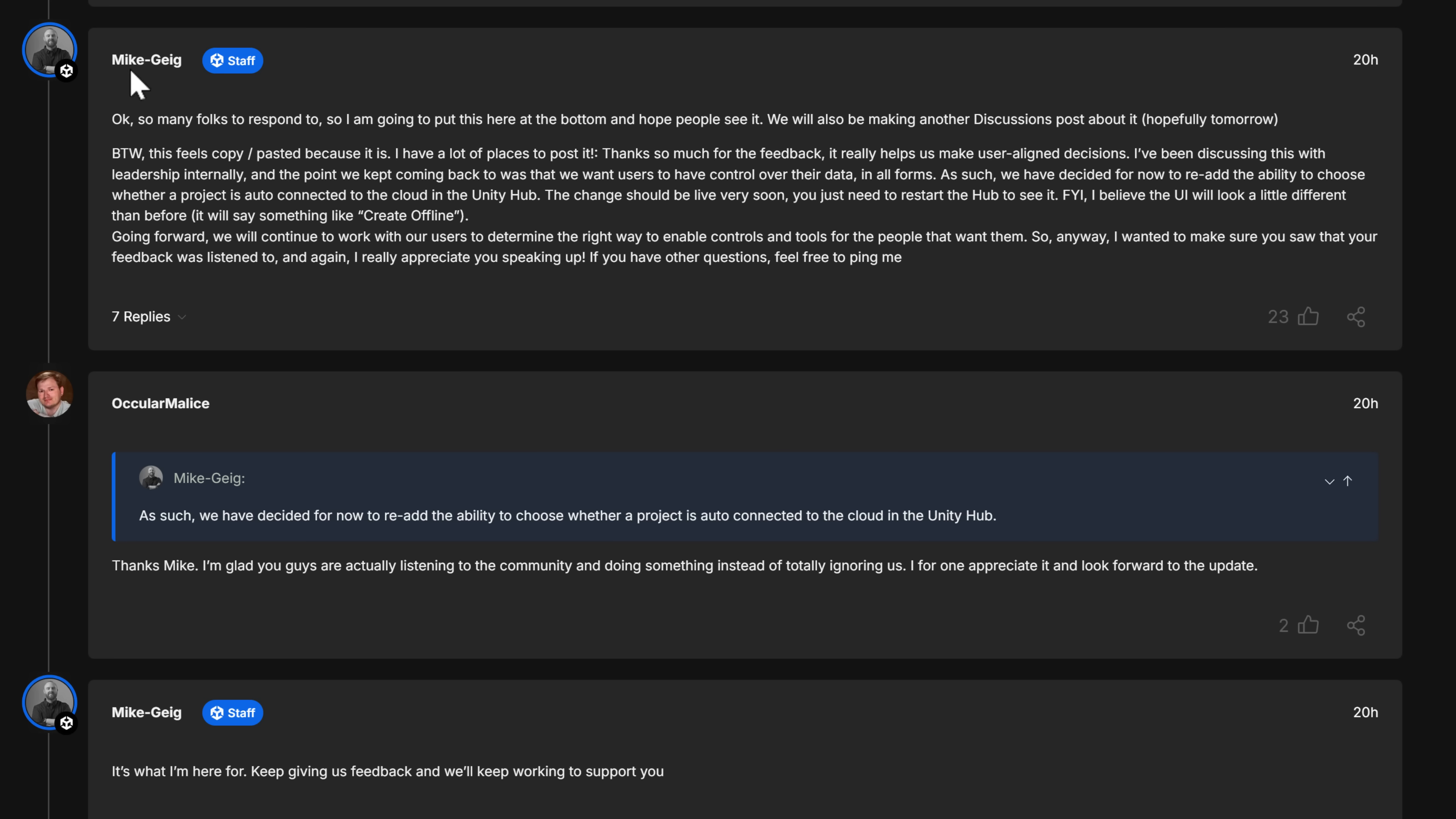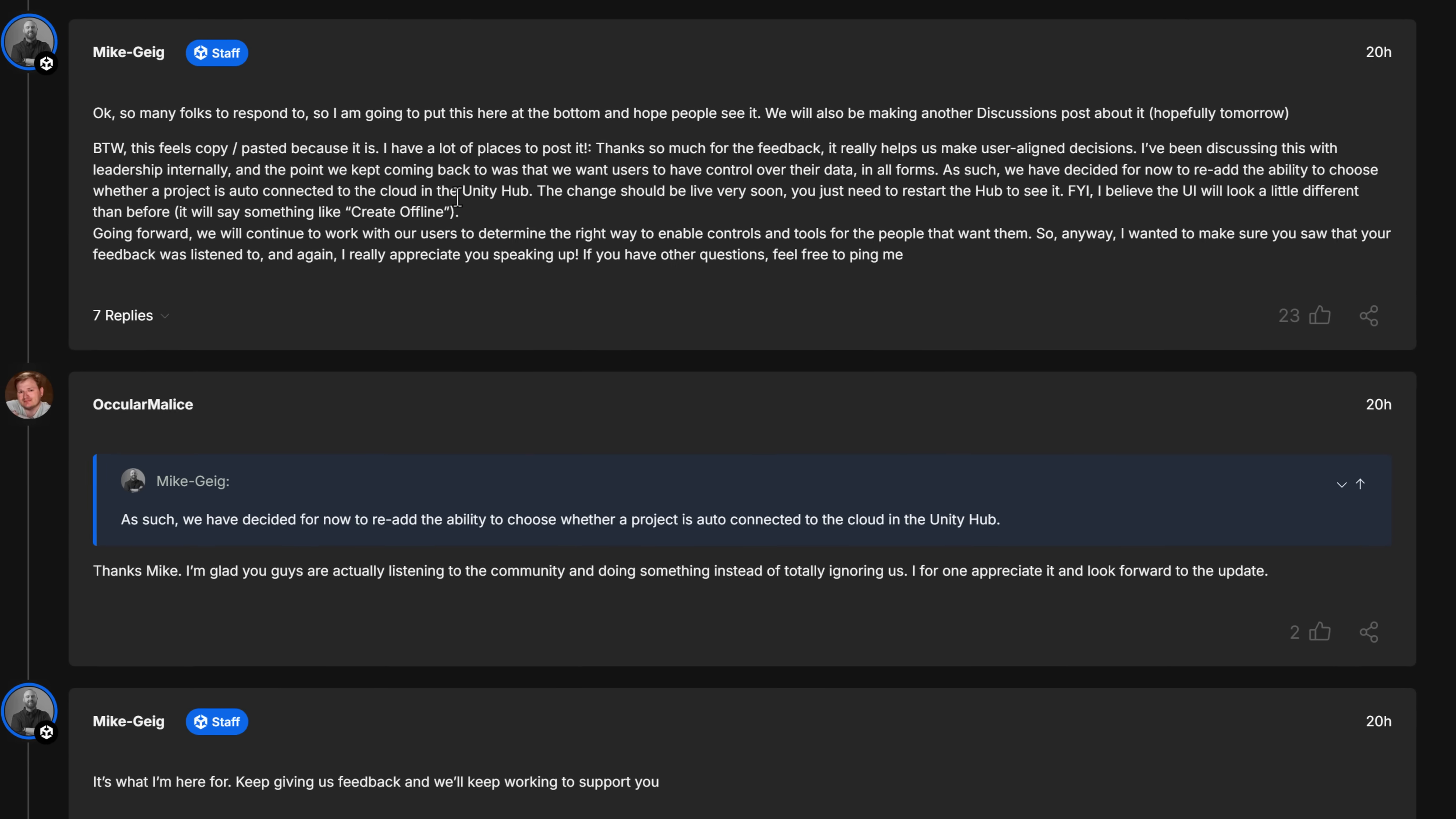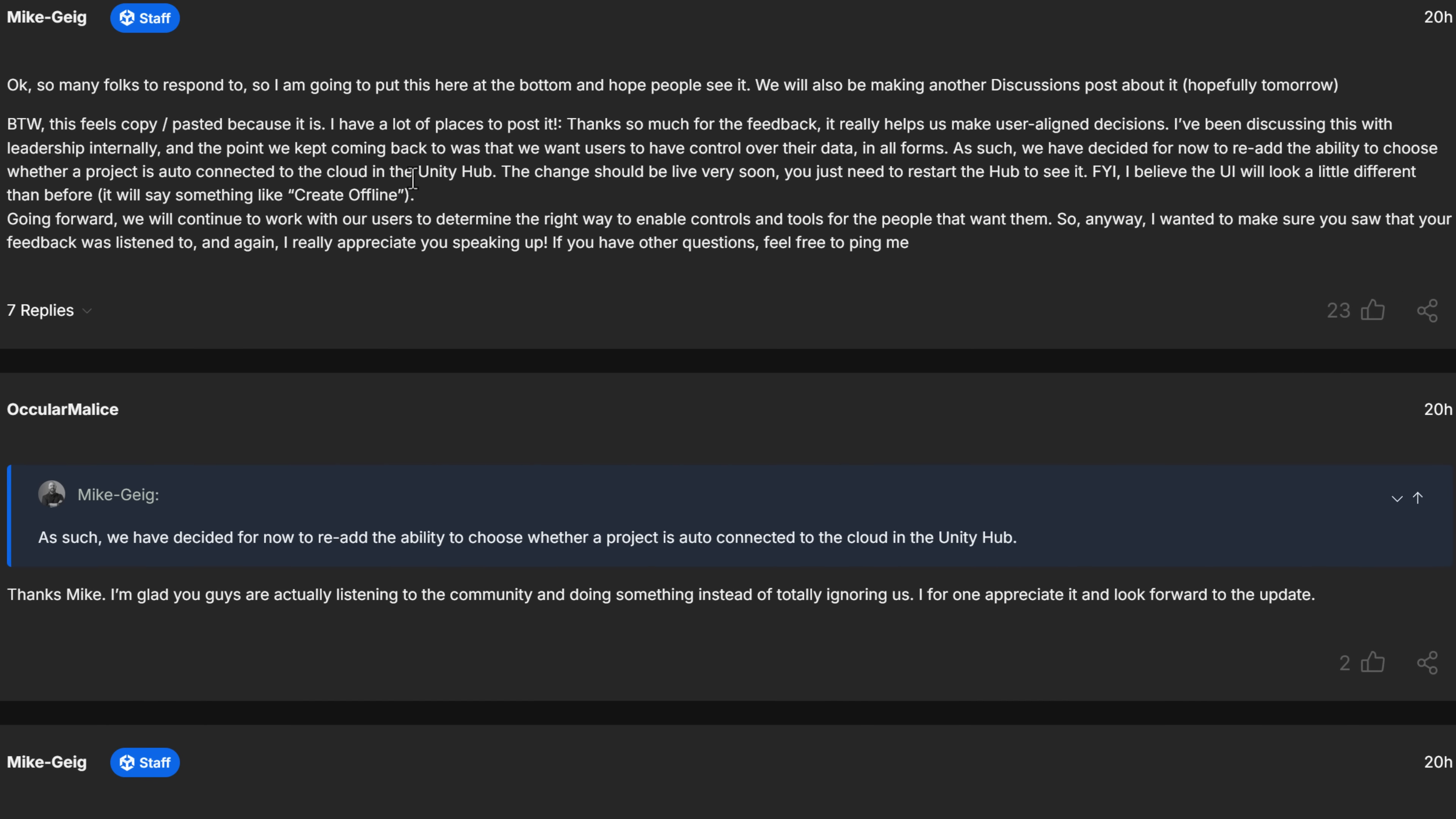All right, so here we've got a follow-up. This one is, again, from my_geek. This was the same person who was out in front of this earlier on. Great guy. I have met him in real life. He honestly wants Unity be as great of an engine as possible. So here is his response coming out. By the way, this feels copy-pasted because it is. I have a lot of places to post this. Thank you so much for the feedback. It really helps us make user-aligned decisions. I've been discussing this with the leadership internally. And the point we keep coming back to was we want users to have more control over their data in all forms. As such, we have decided for now to re-add the ability to choose whether a project is auto-connected to the cloud in Unity Hub.